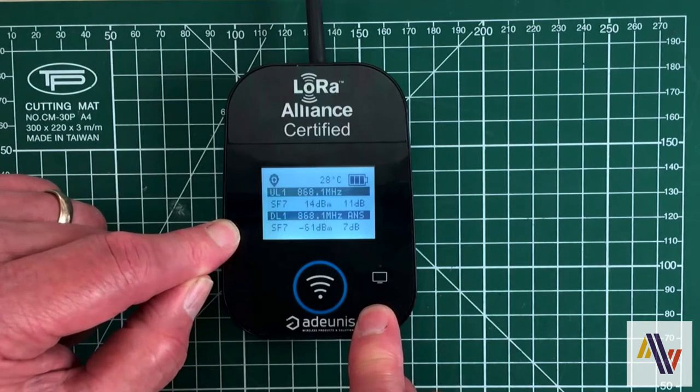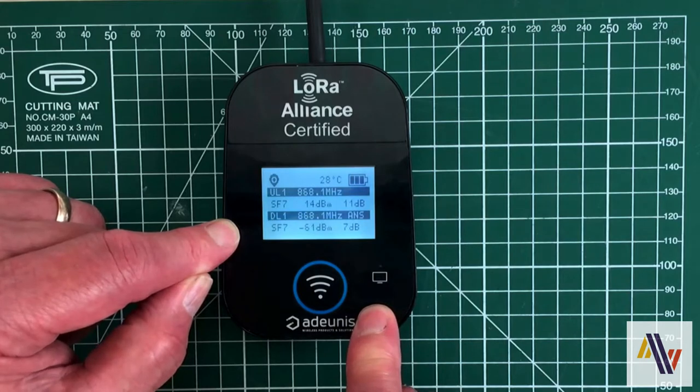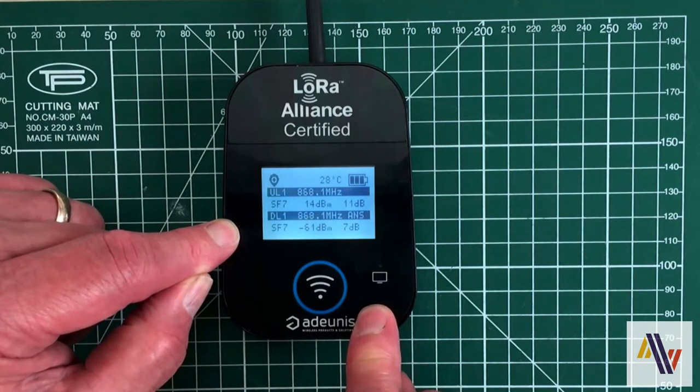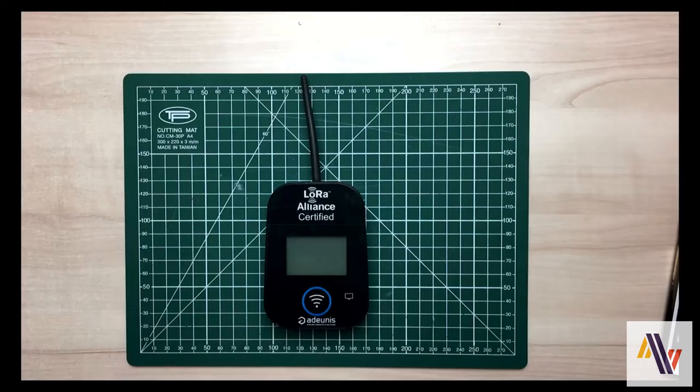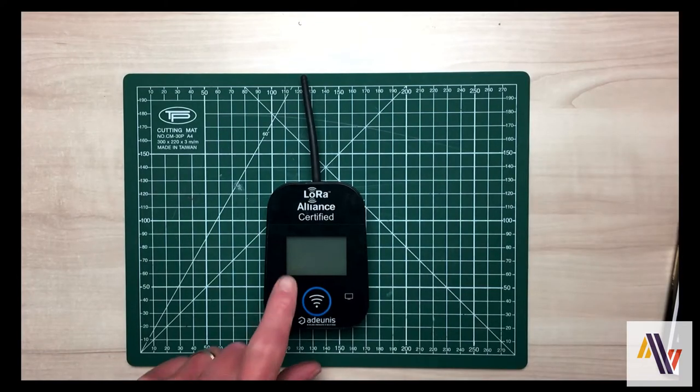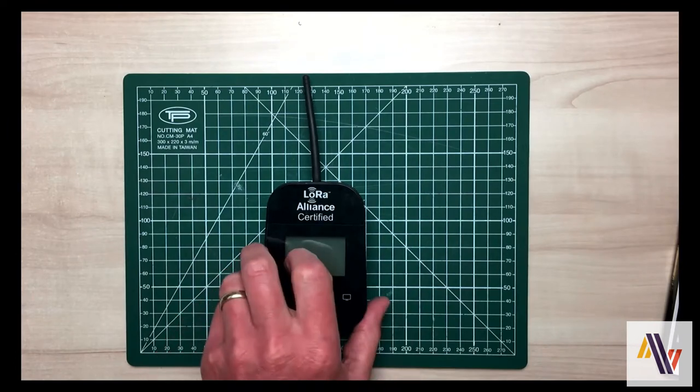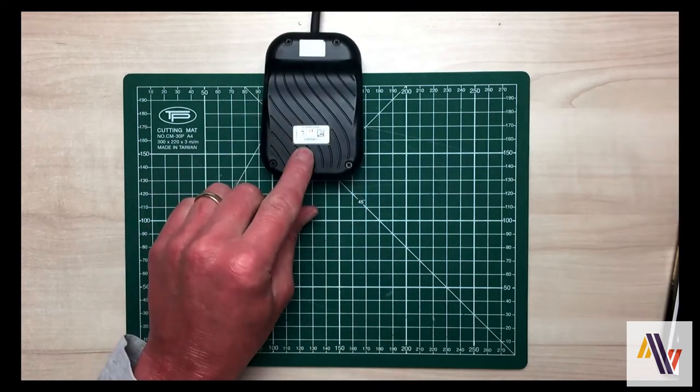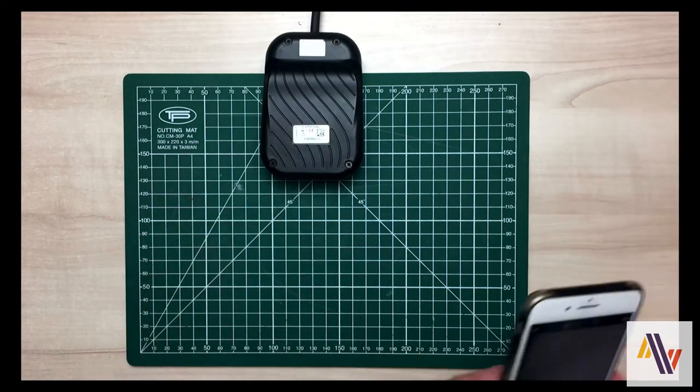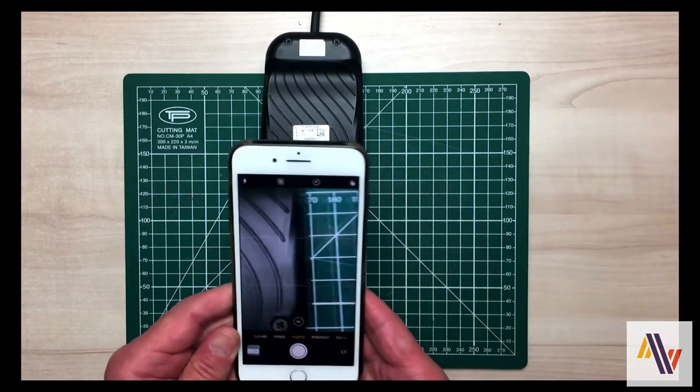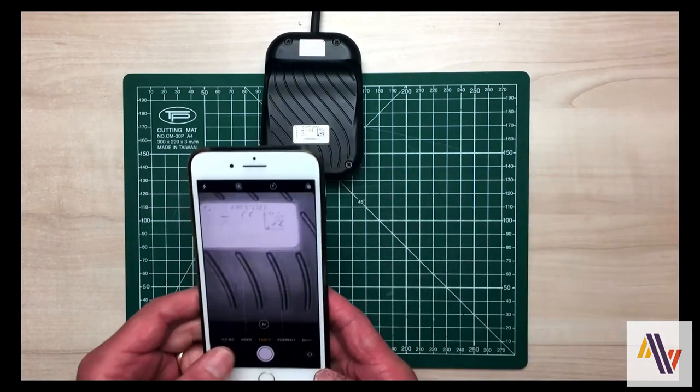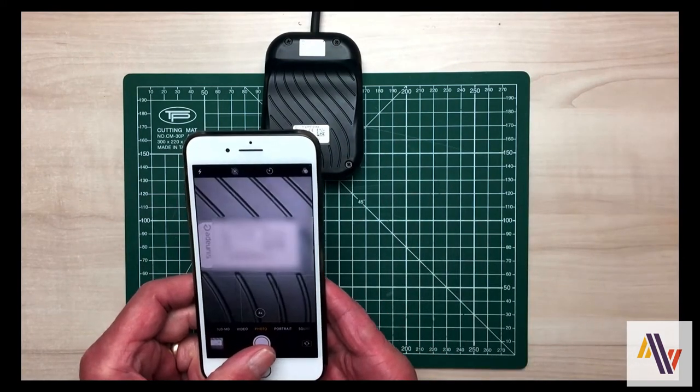To add the device to the Things Network version 3 we require the dev UI, the app UI, and an app key. The dev UI can be retrieved from the back of the device. There is a small label towards the bottom. It is quite small. I tend to use my phone to magnify it and take a photograph. But either way you should record the number safely for use in a second.